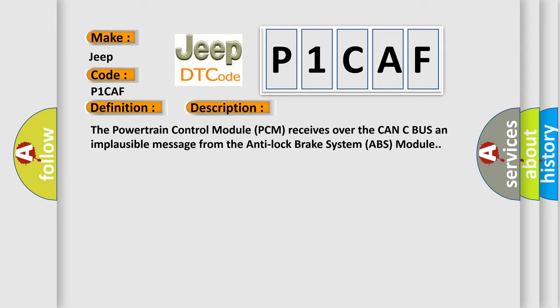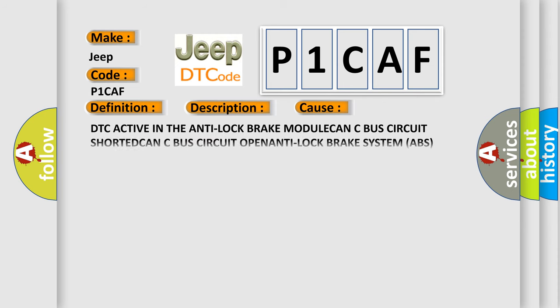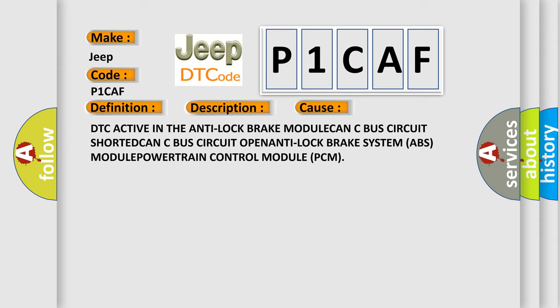This diagnostic error occurs most often in these cases: DTC active in the Anti-Lock Brake module, CAN-C bus circuit shorted, CAN-C bus circuit open, Anti-Lock Brake System ABS module, or Powertrain control module PCM.